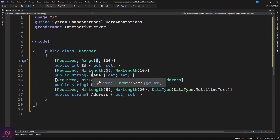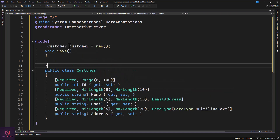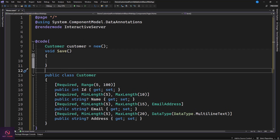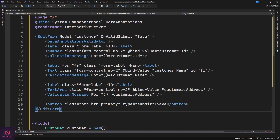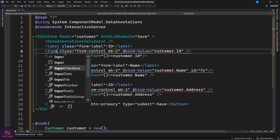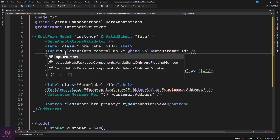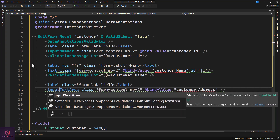These are the validation rules we're setting against each property, and we want the user to comply. Now let's quickly create an EditForm, but first we need an instance: Customer customer = new(). We have a void for submit. Now let's create the EditForm. For the Id we'll use InputNumber, and for Address we'll use InputTextArea.